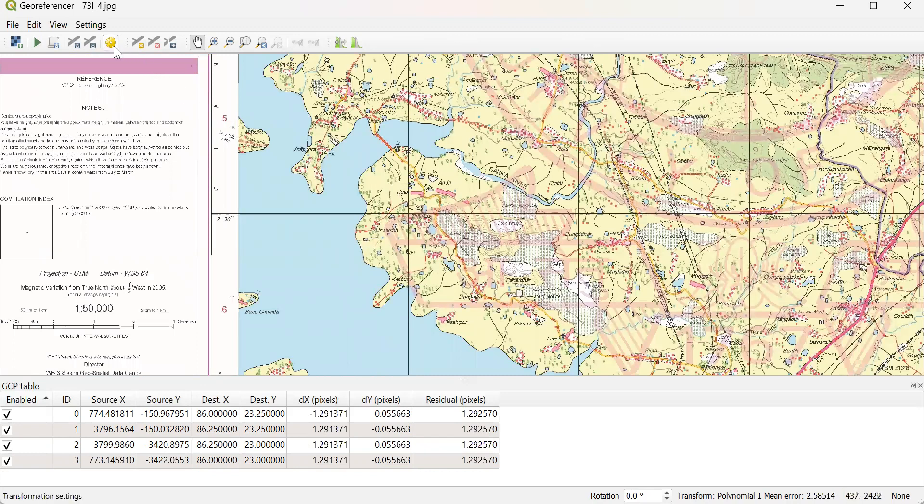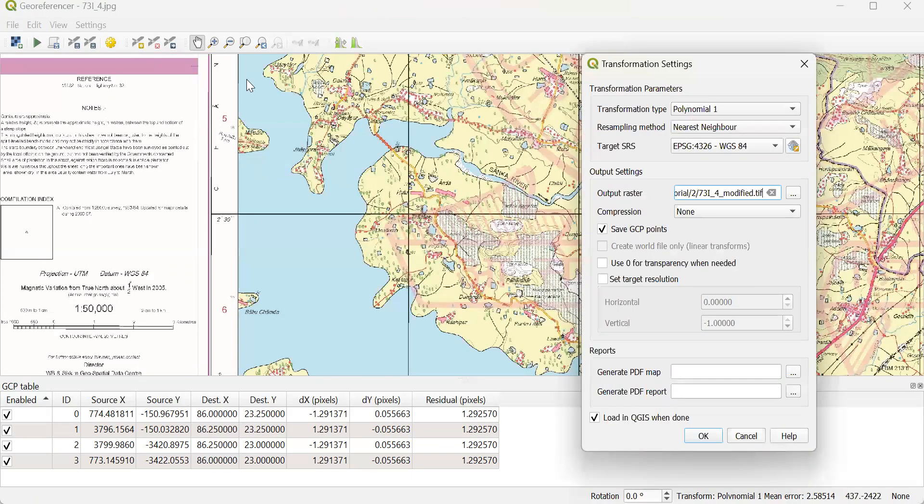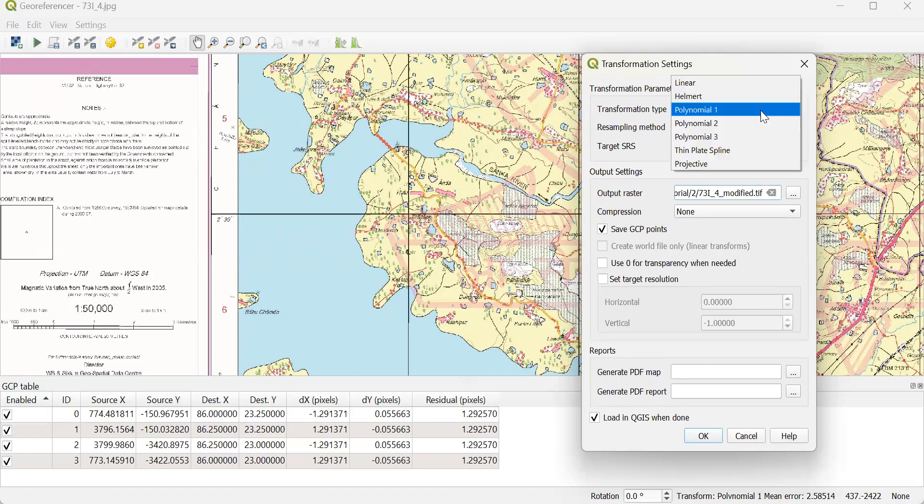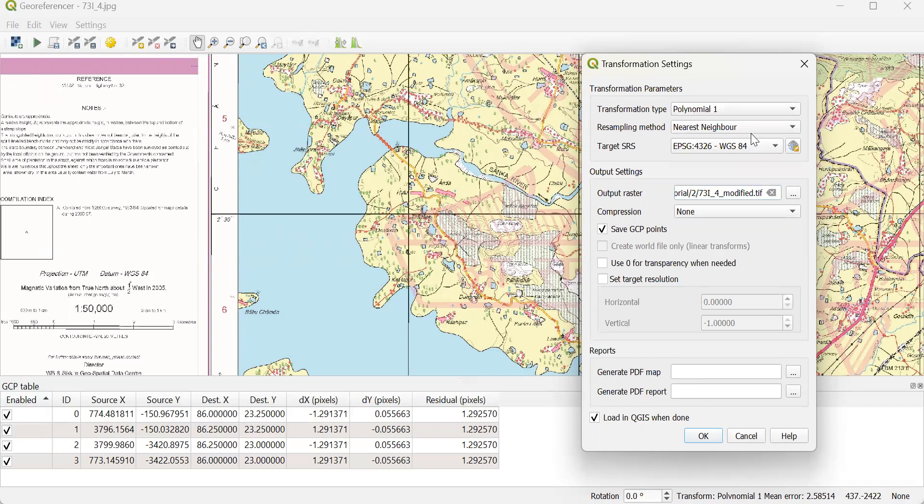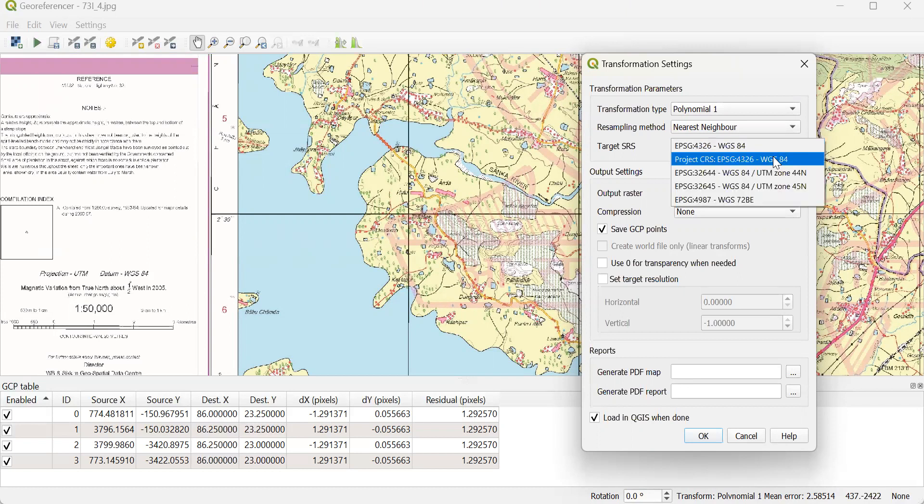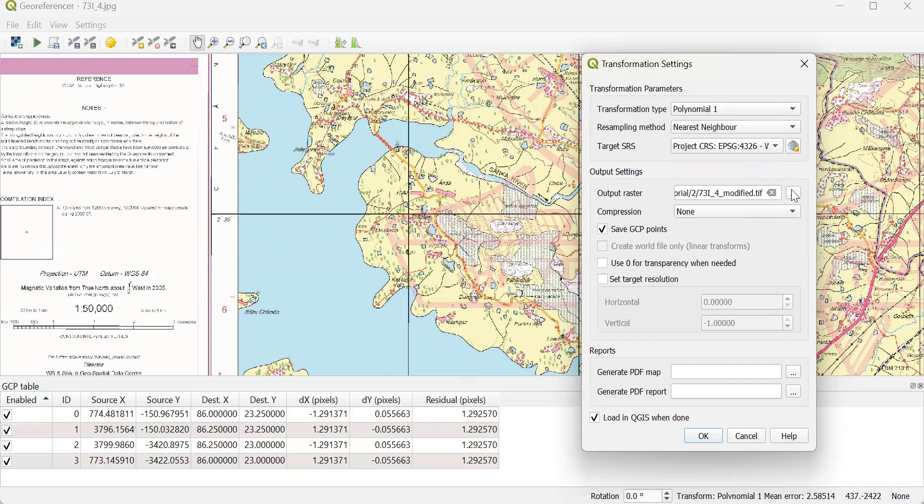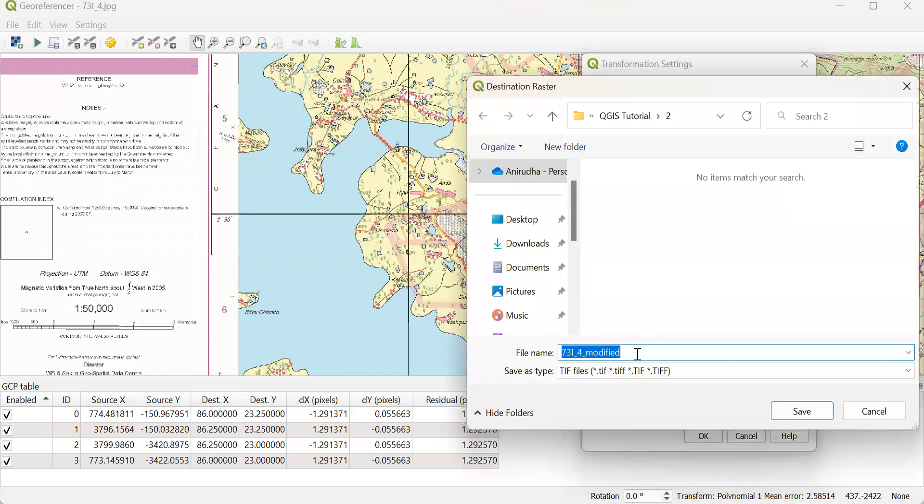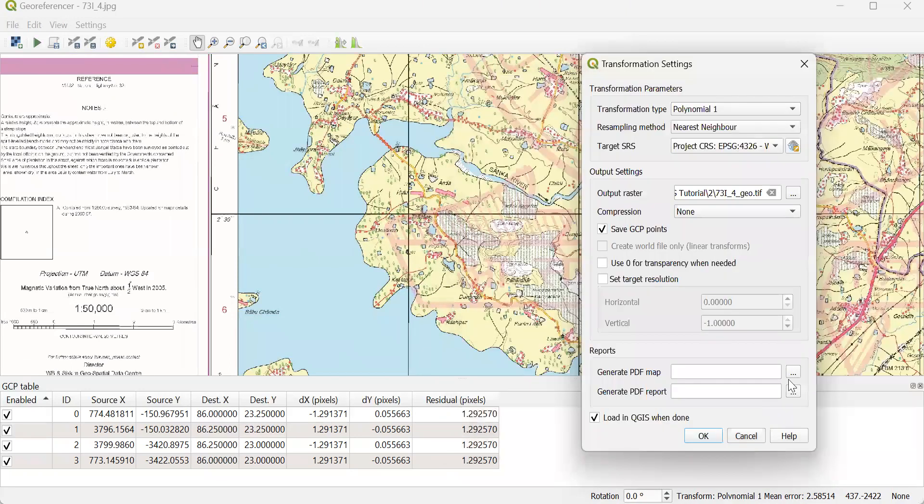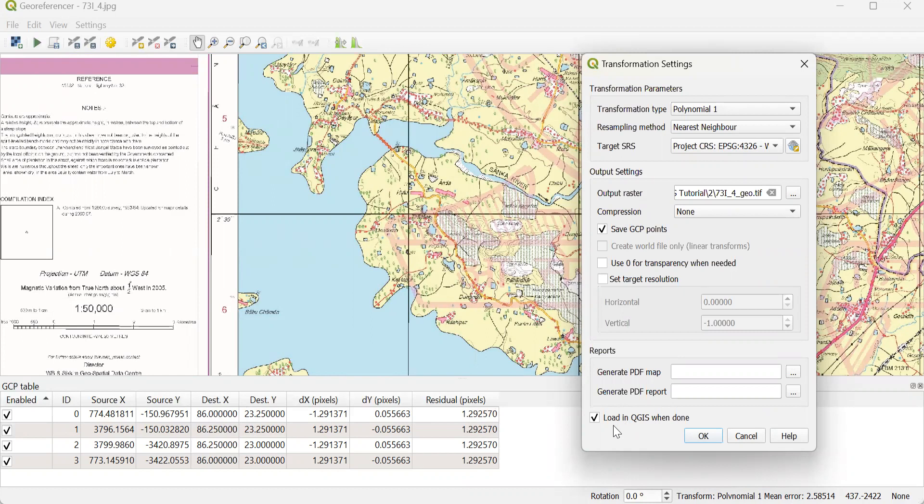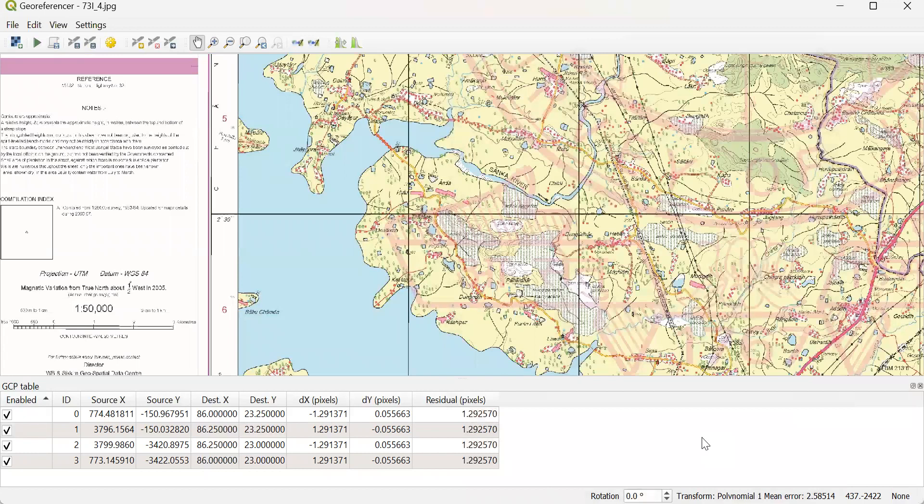Then I select transformation settings. In transformation settings, transformation type I keep polynomial. Resampling method, select nearest neighbor. Coordinates, select default coordinate system. I create a raster path and change the name to Geo. Save GCP points, that is this table. And I ask to load the map once registration is complete. Select OK.